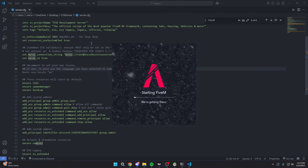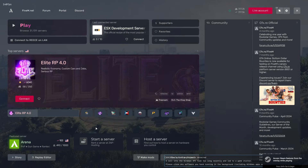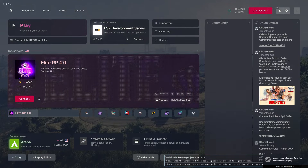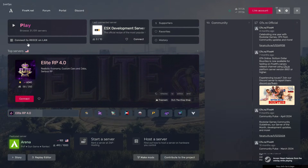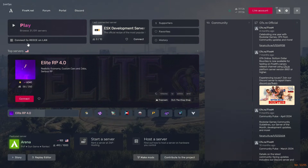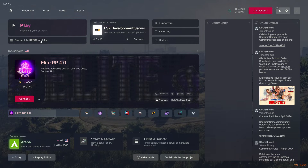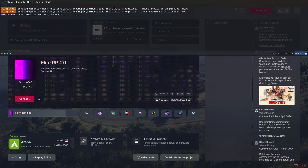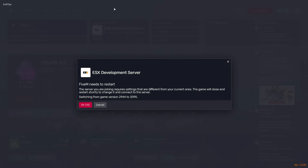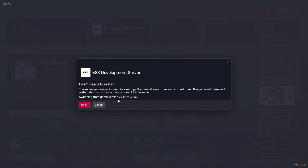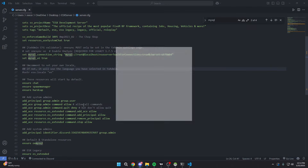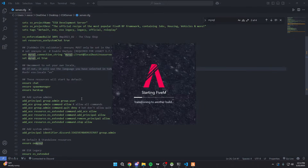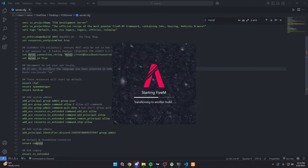Now we're going to open FiveM and connect to our server. To connect, you should see 'Connect to [your PC name]' or 'Connect to LAN.' You can click that button, or if it doesn't show up, press F8 and type 'connect localhost.' From here, we need to switch our game version because in our server.cfg we use a specific game version.